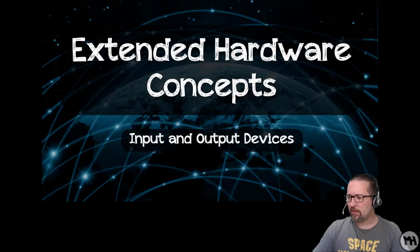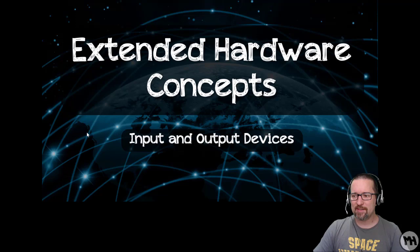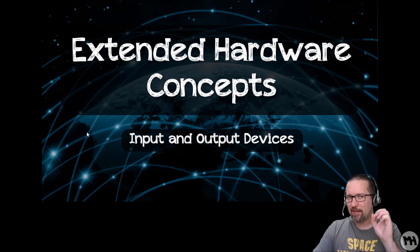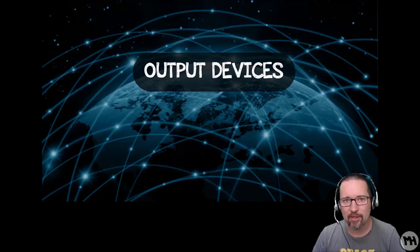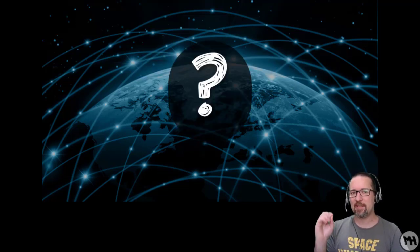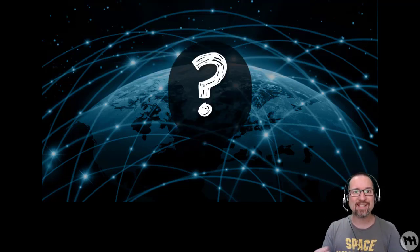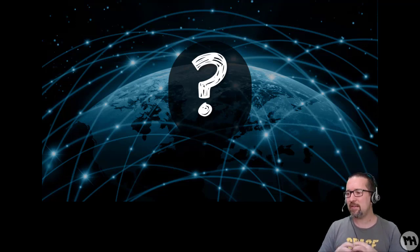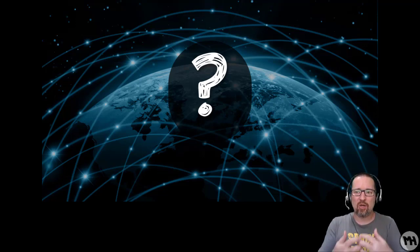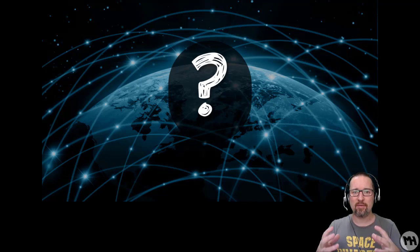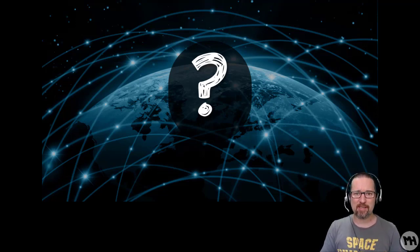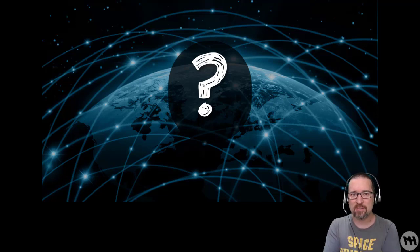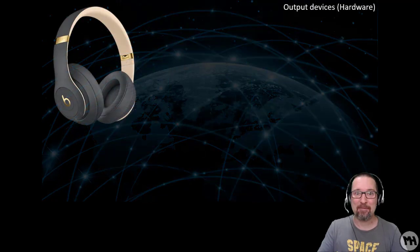We are carrying on with hardware and looking at input and output devices. In the previous video we looked at input devices, so in this video we'll look at output devices. What is an output device? Anything that provides feedback or confirmation or information on the results of the input. Something that has happened because of input or commands given to a computer.